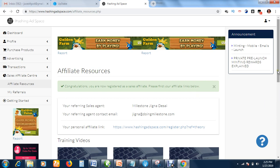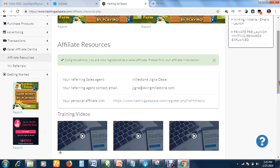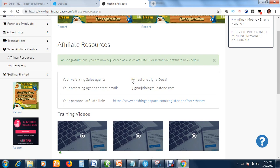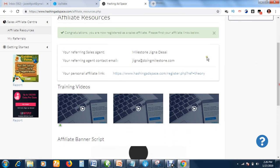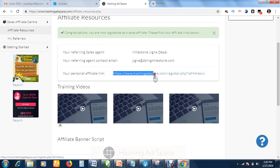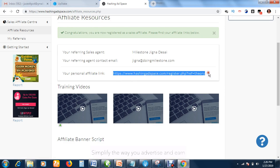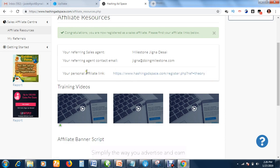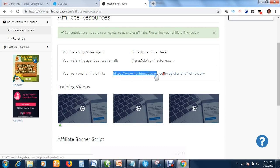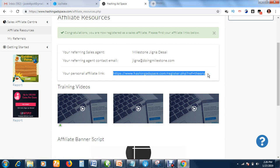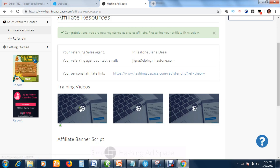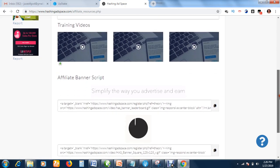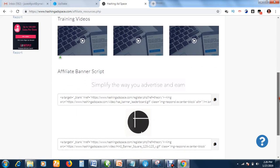Congratulations, you are now registered as a sales affiliate. Please find your affiliate links below. This is my sales agent, my upline. Your personal affiliate link - this now is my personal affiliate link. This is how you are going to get your own affiliate link once you register. Now I can copy this and share it to people.